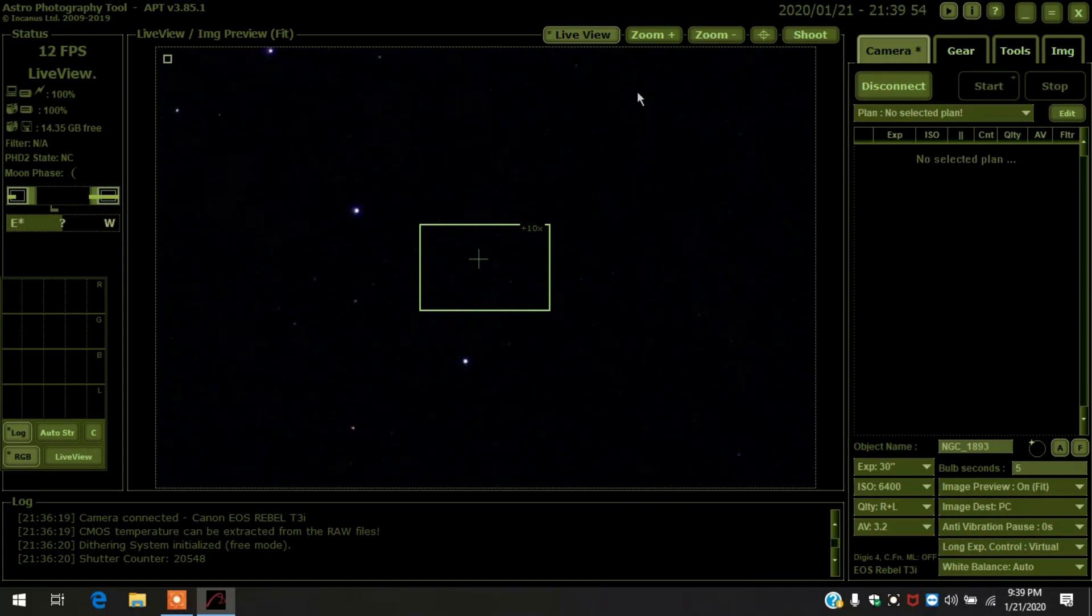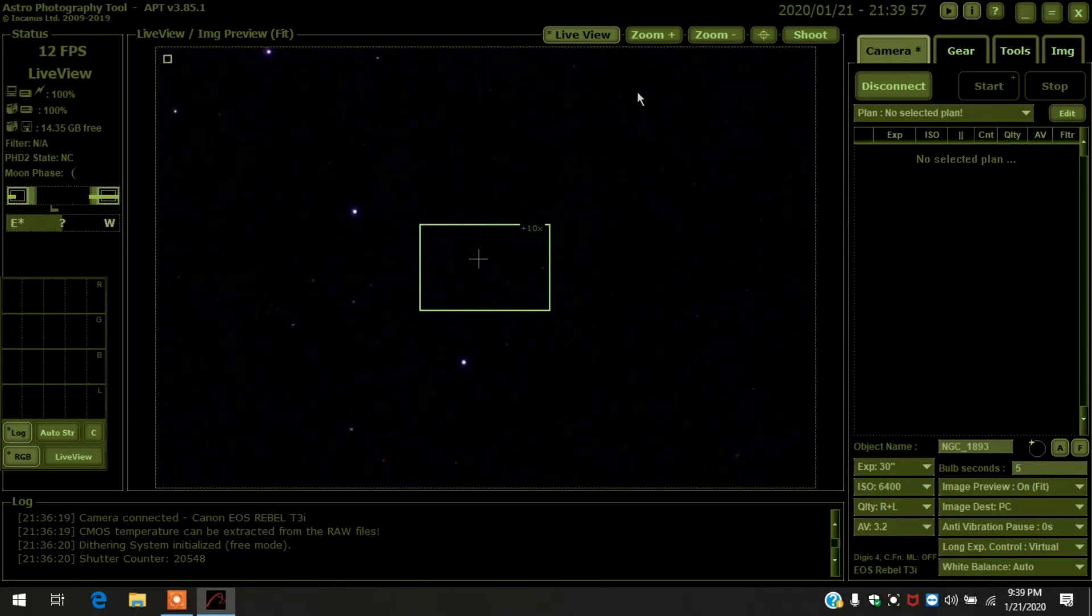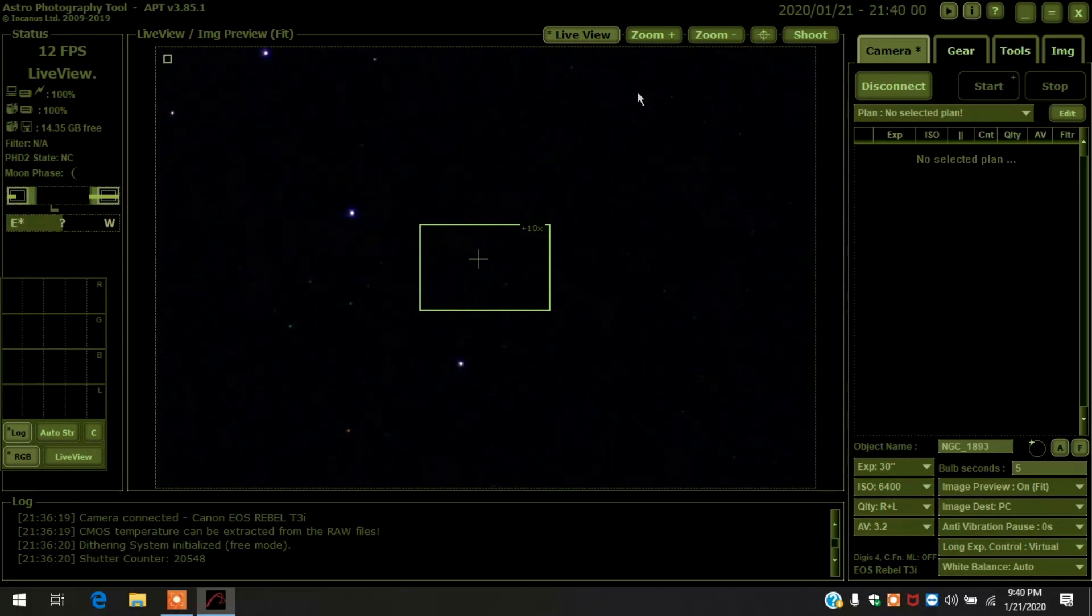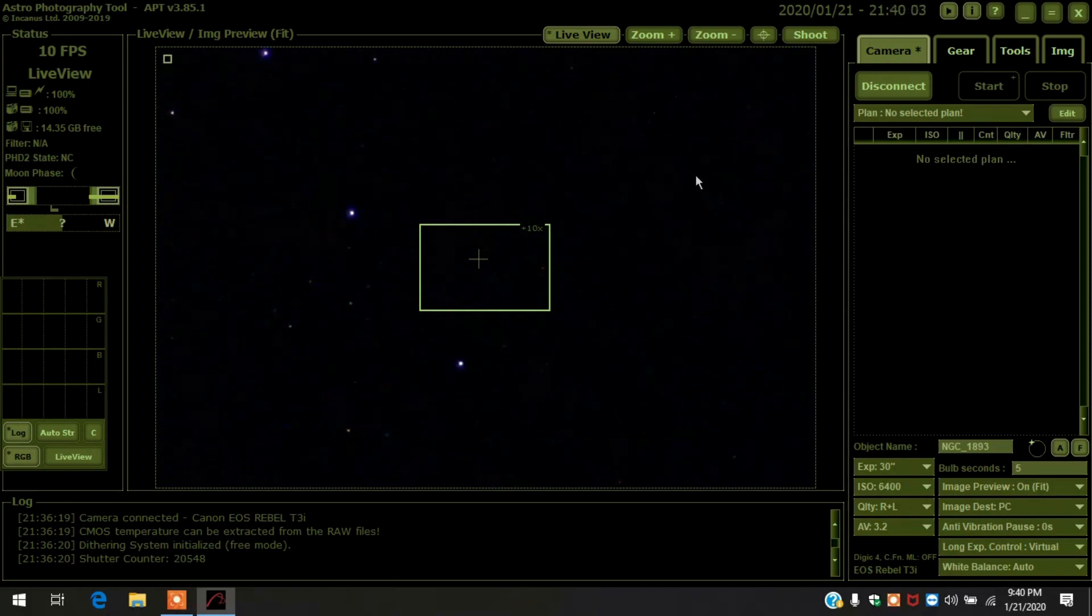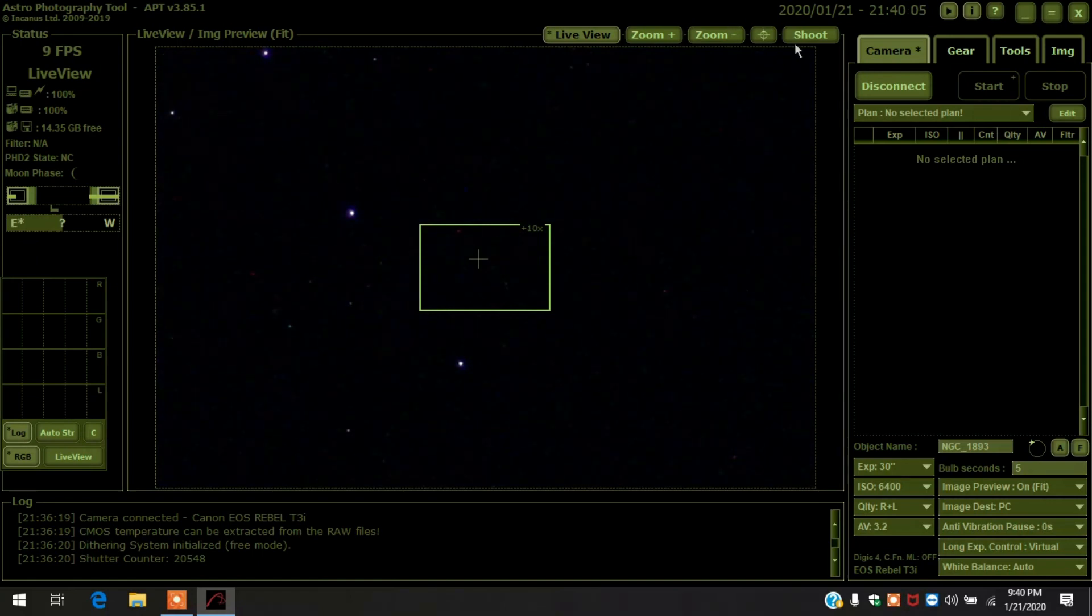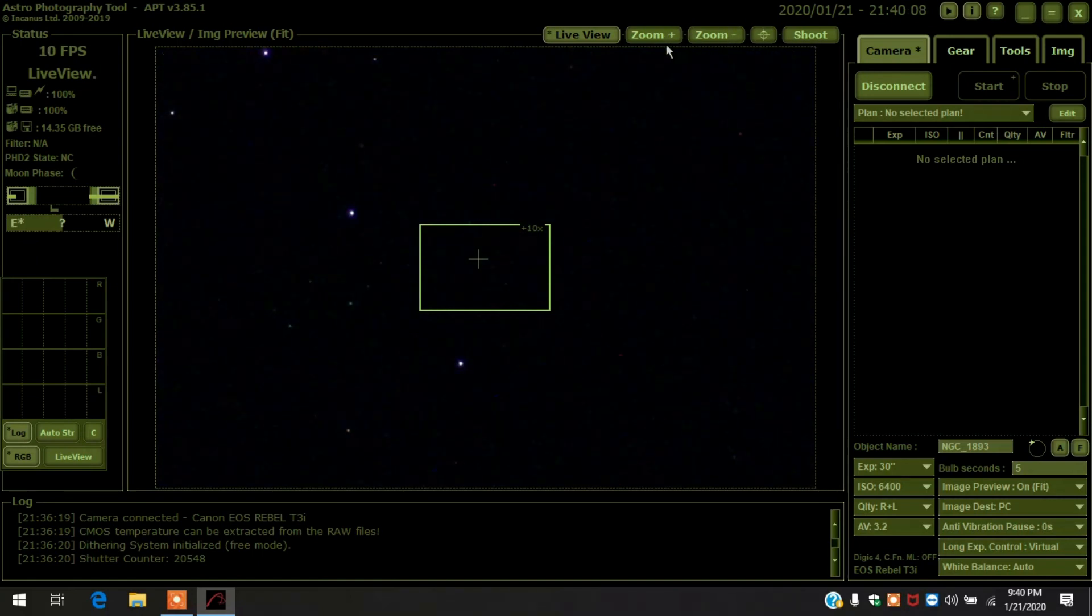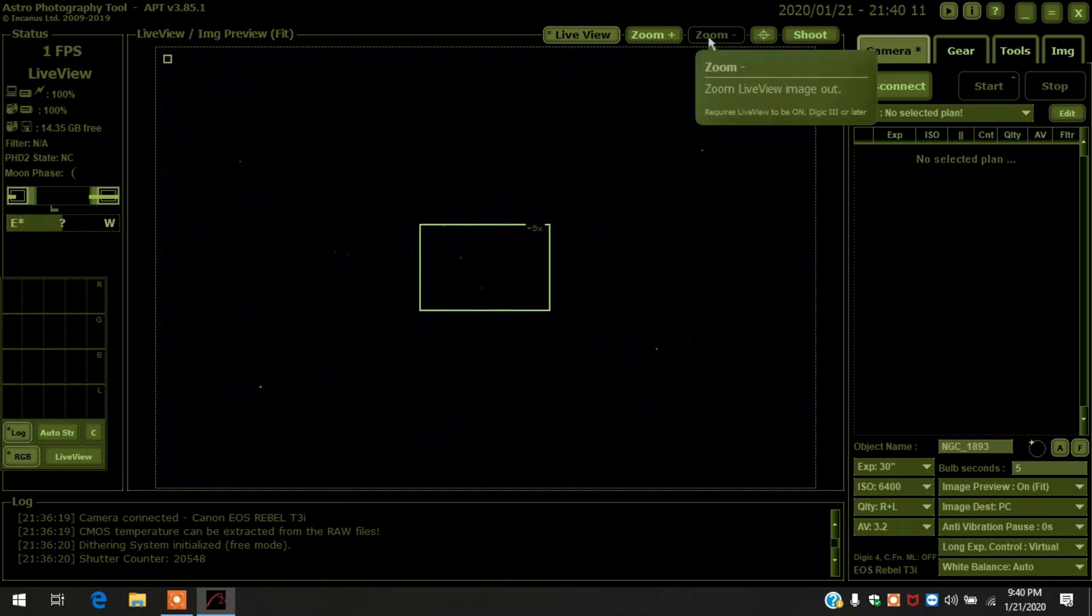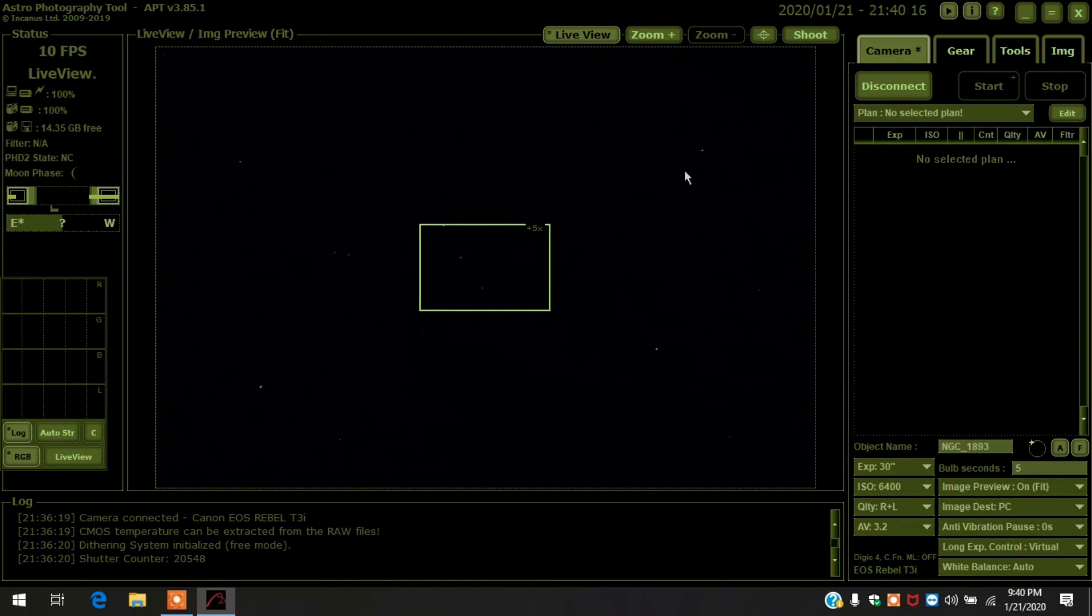It looks pretty good, pretty focused to me. I really hadn't changed it since last night, and I was focused really well last night. I'll zoom it back out. Yeah, it looks pretty good to me. You can see the stars twinkling.